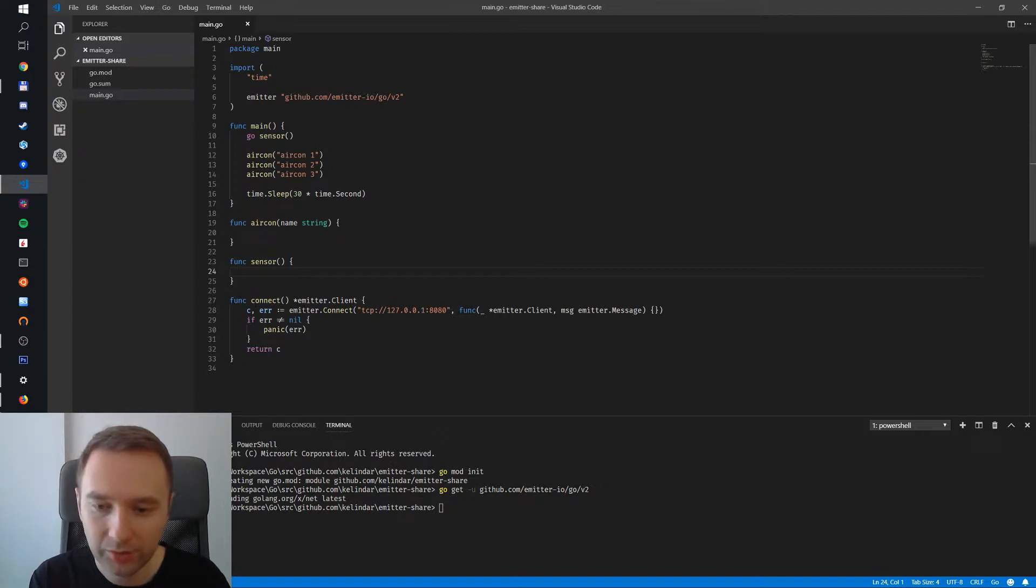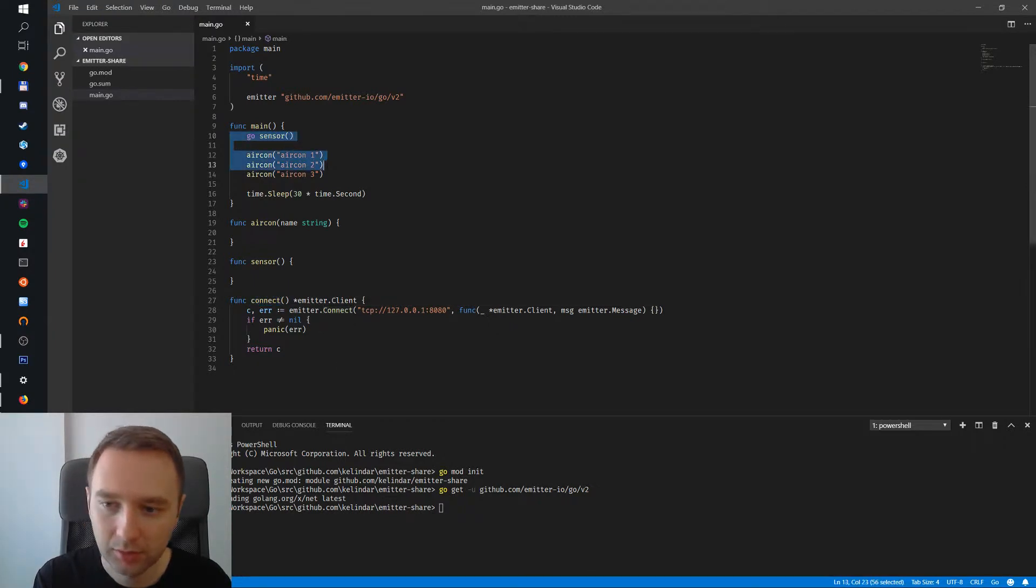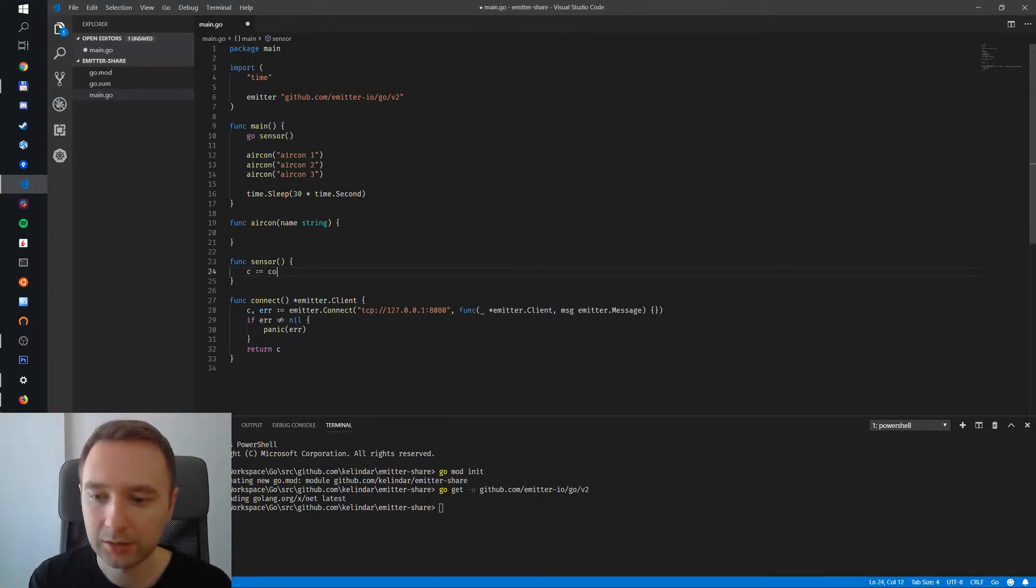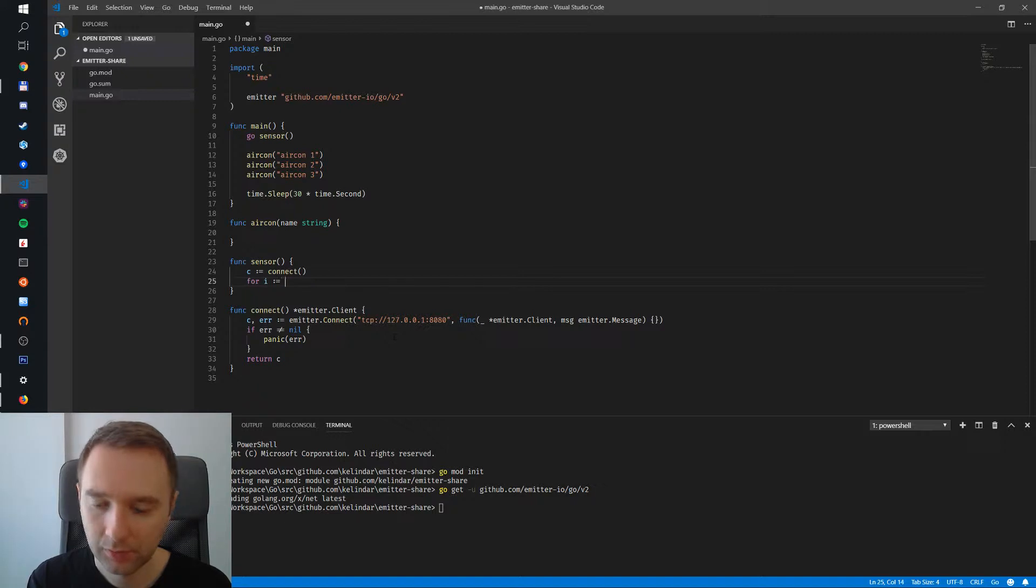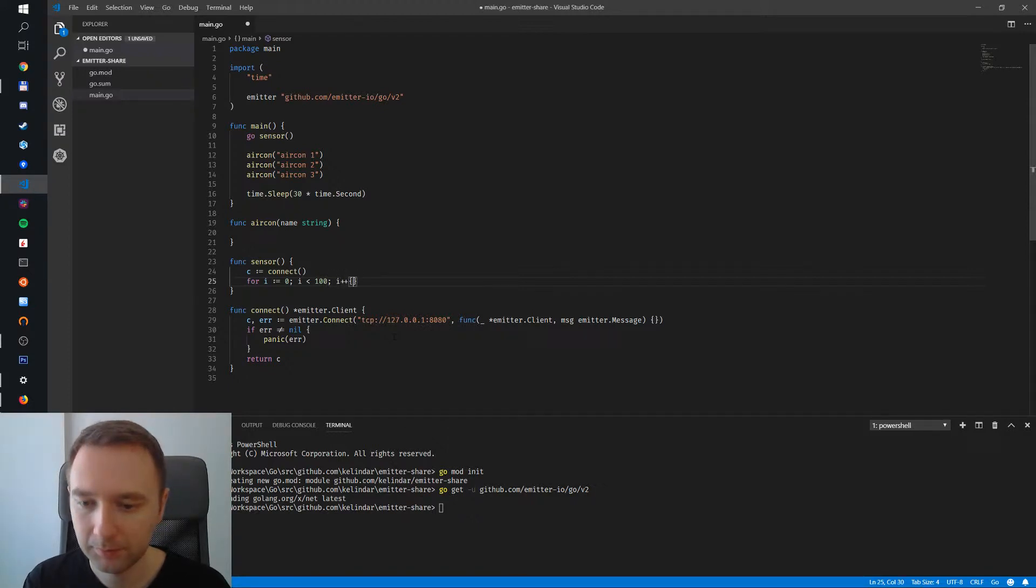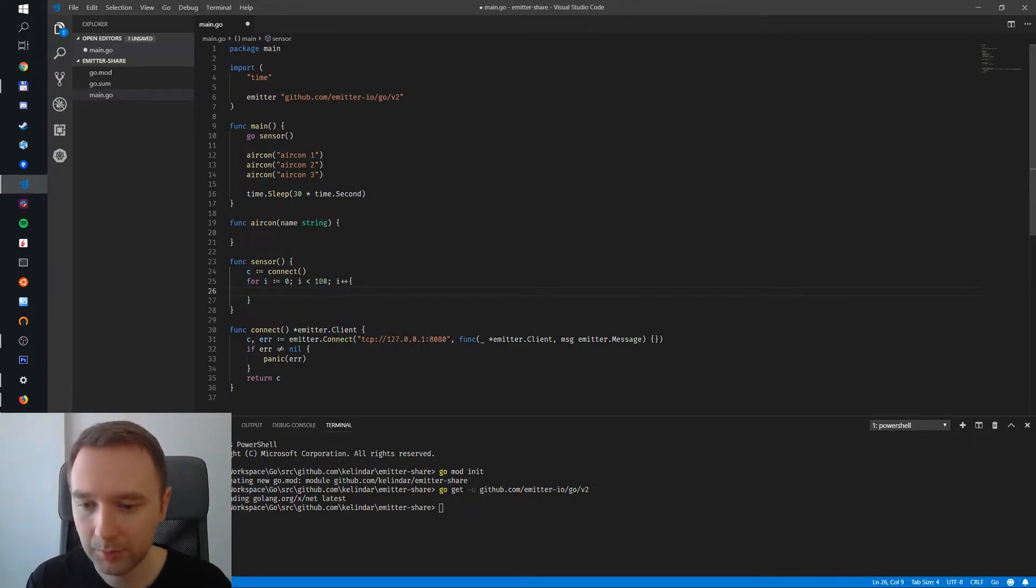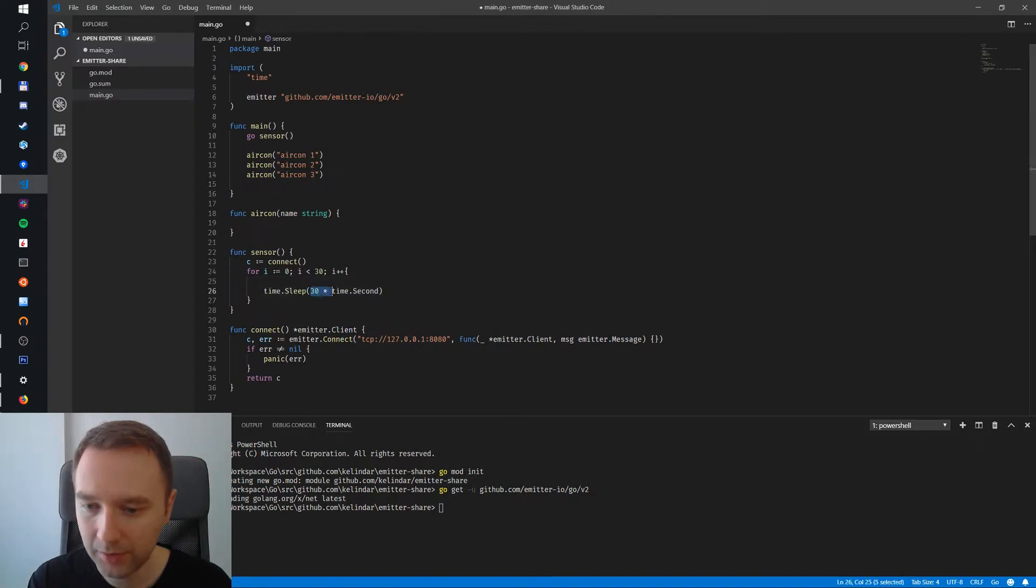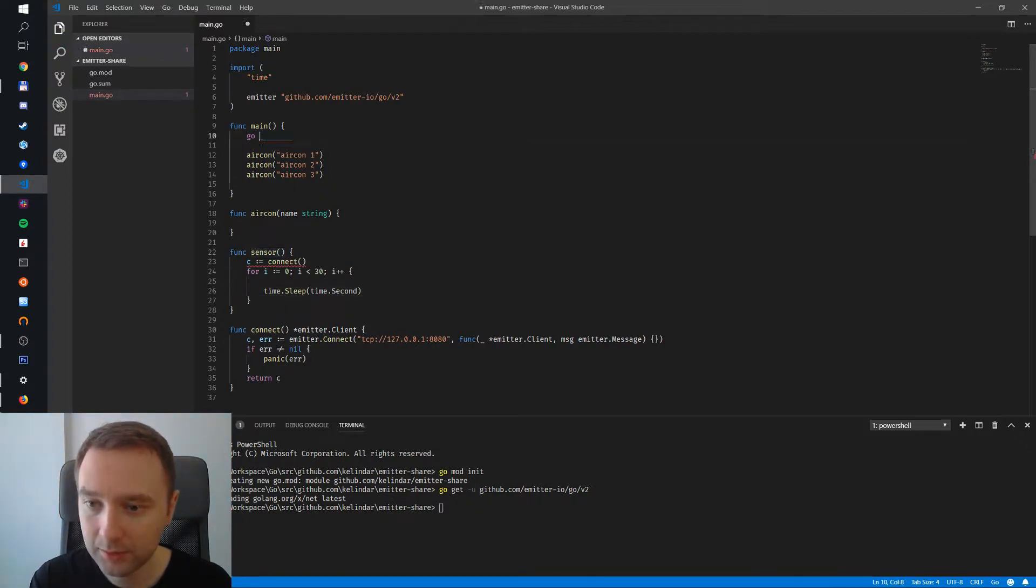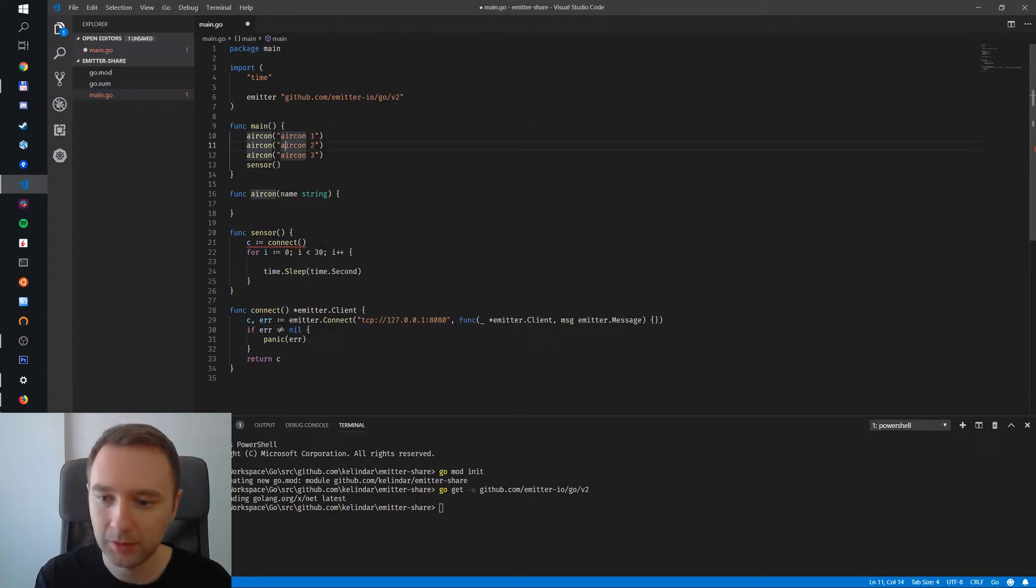The first thing we need to do, I have the connection done here, I have a local broker running, so I have a small connect function to help us. Let's start with the sensor. Let's create a client so we connect and then we have a small for loop. Let's do 30 times and every time we're going to sleep for one second. So every one second we publish. And instead of doing this we just subscribe and start a sensor. It's the same thing, just a bit neater.